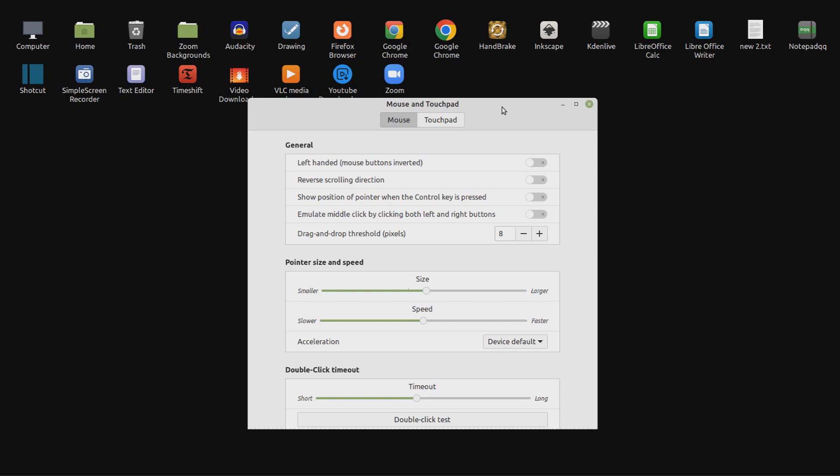I recommend turning on show position of pointer when the control key is pressed, but I didn't change the last two options under general.